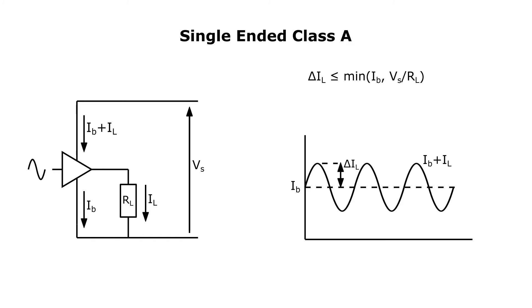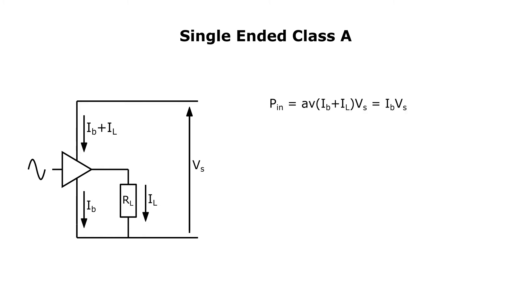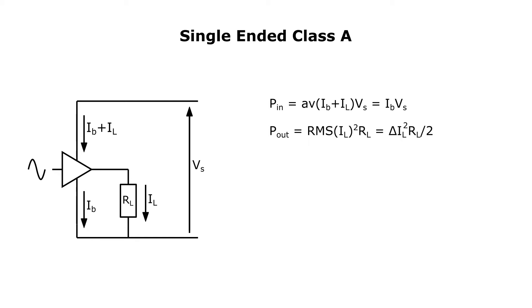Let's check the efficiency of a single-ended class A amplifier. The input power is the average current drawn from the supply multiplied by the supply voltage, which is just the bias current times the supply voltage. The output power is the square of the RMS load current times the load, which is delta IL squared times the load divided by two. Using our two upper bounds for delta IL, we can deduce that the efficiency, that is the output power divided by the input power, can never be greater than 50%. In practice, it will be significantly less than that.